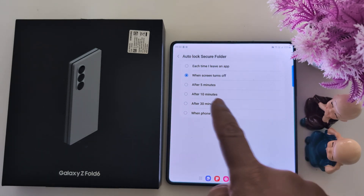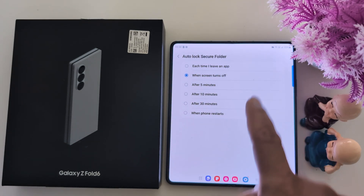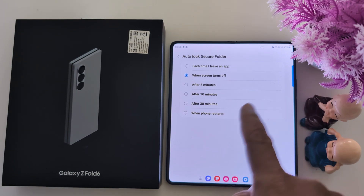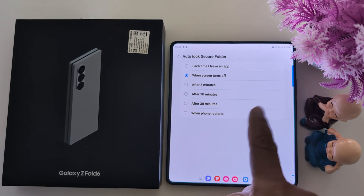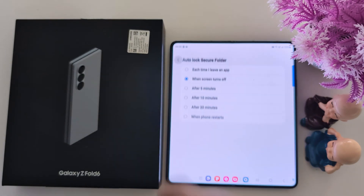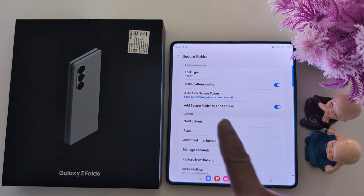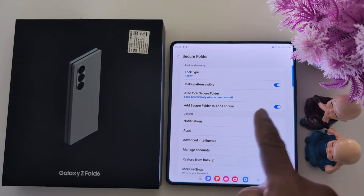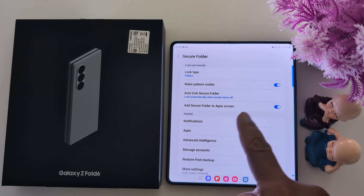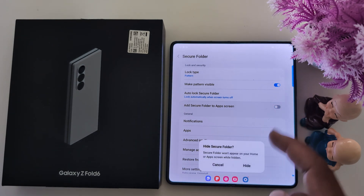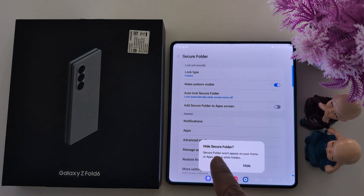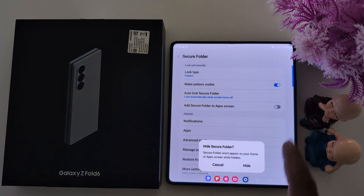The auto-lock options available are: this time when I leave the app, when the screen turns off, after 5 minutes, 10 minutes, 30 minutes, or when the phone restarts. You can also add Secure Folder to the app screen. If you don't want to see it, just toggle it off to find and hide Secure Folder.